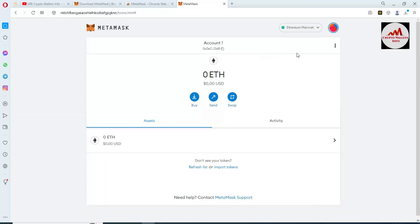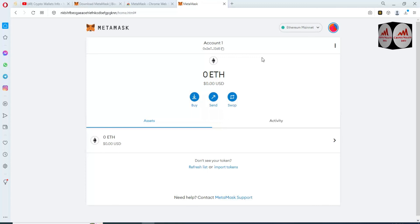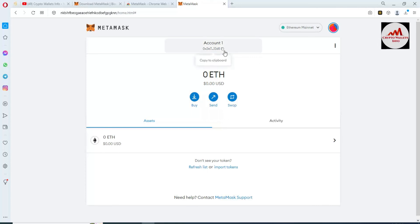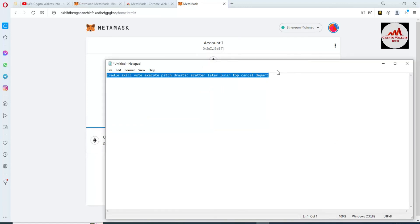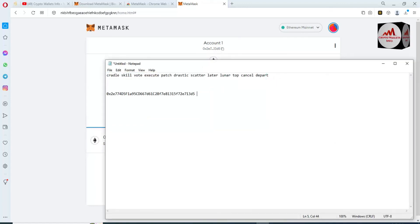We have successfully imported our Binance Smart Chain wallet into MetaMask. I am going to cross-check — you can see this is the wallet address. Simply copy it, open the Notepad file, and paste it there as the MetaMask address.